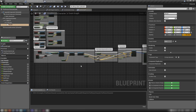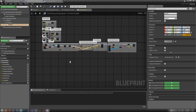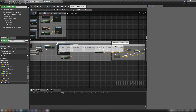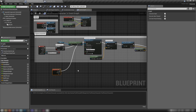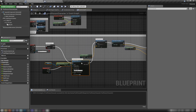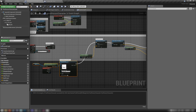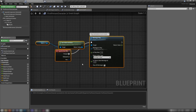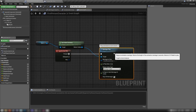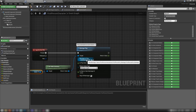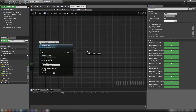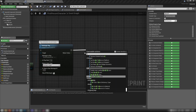Head back to the First Person Character's Event Graph. We have the shooting script here — we're not going to need most of it, just the fire event and the montage. All I've done is keep that chunk to play the original first-person fire montage on the arms.